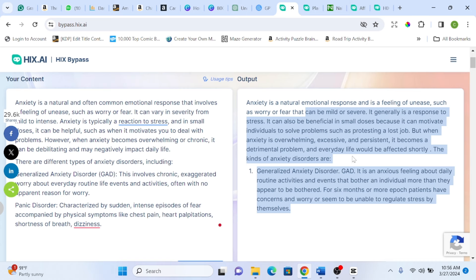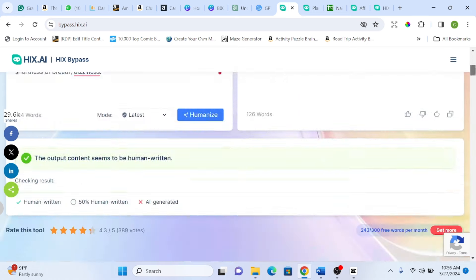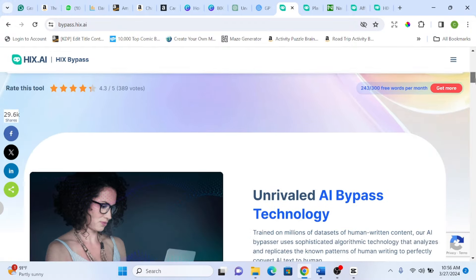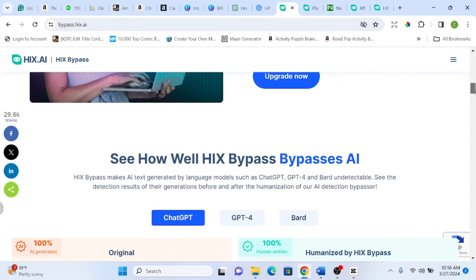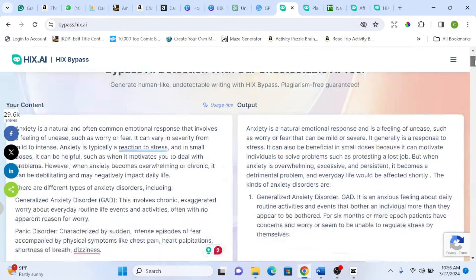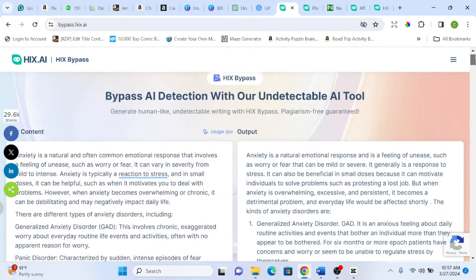So after it has generated this, we need to also verify. You can't just rely on what the tool informed or say that it appears to be human written. You also need to test it out. You copy it out, you go back to some of those AI detector tools.